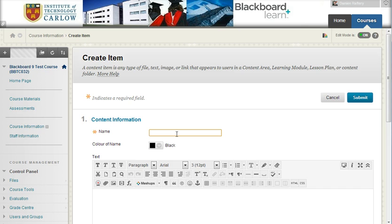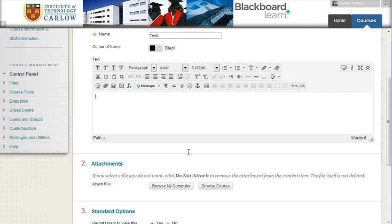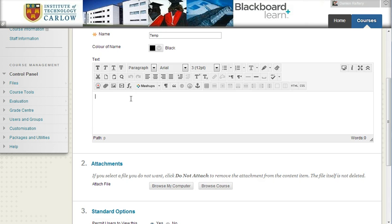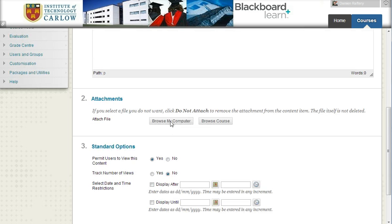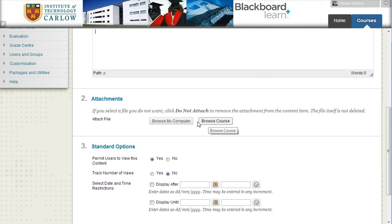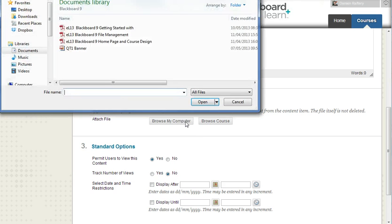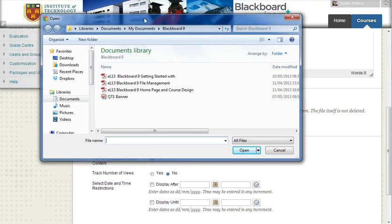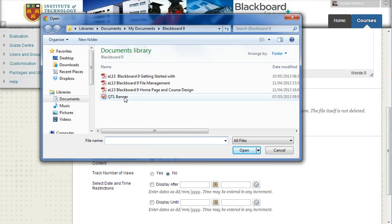So if we just call this temporary, and going down here we can choose to attach a file here and within the text of the item, or we can attach the file through clicking on browse my computer or browse course. If we click on browse my computer you can navigate your computer to find the files that you want to attach.